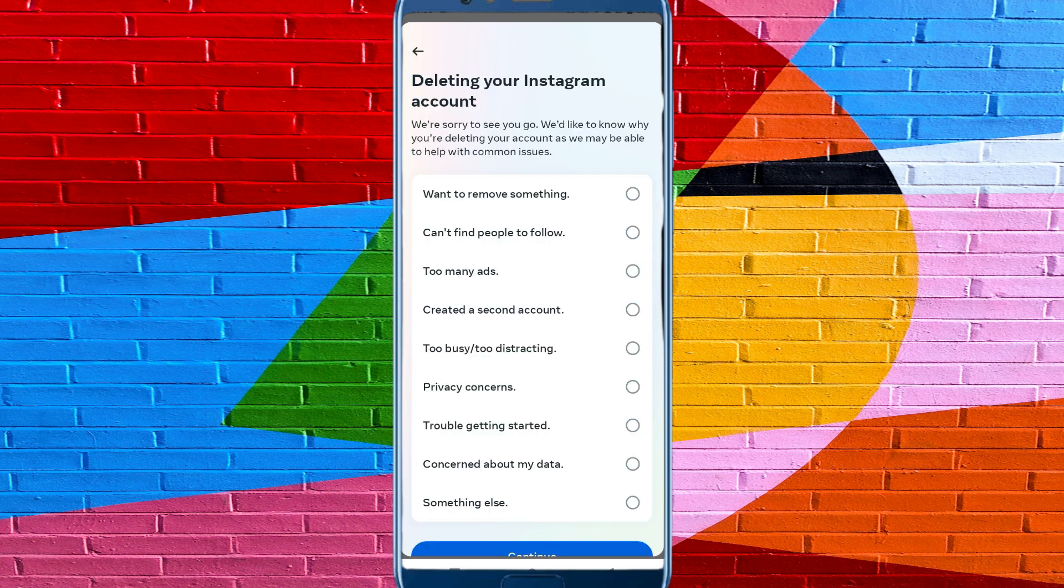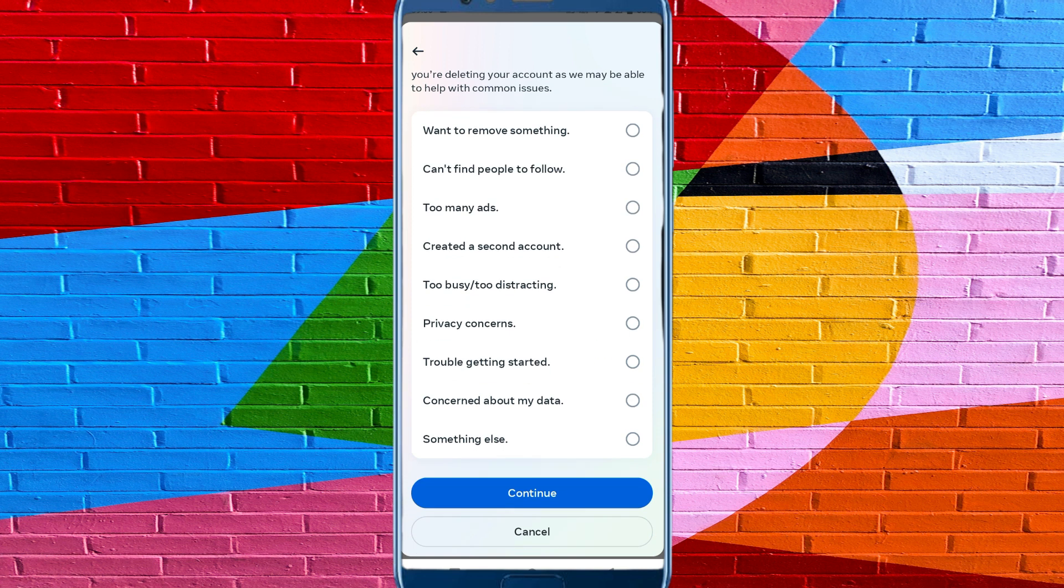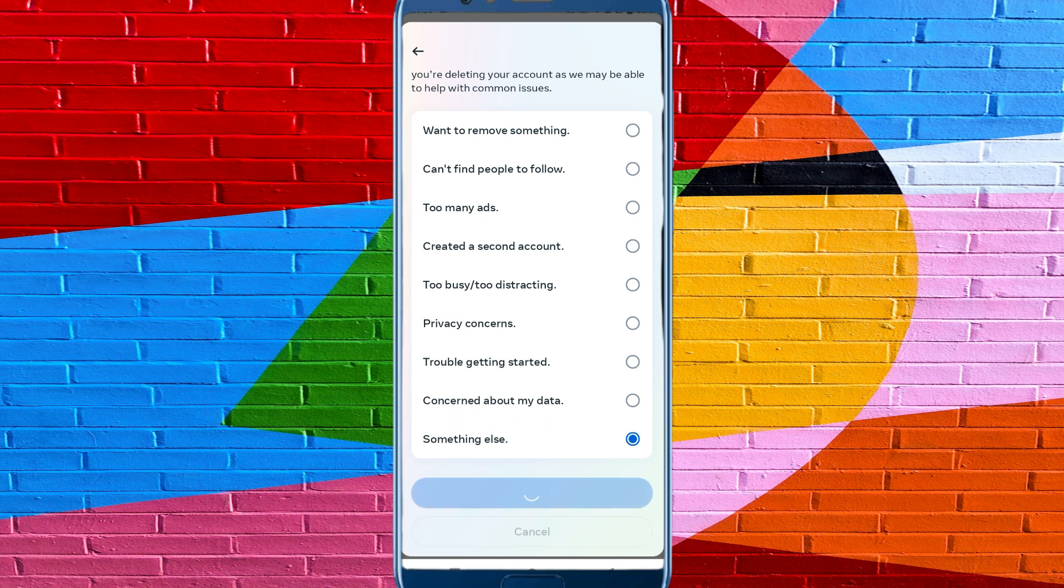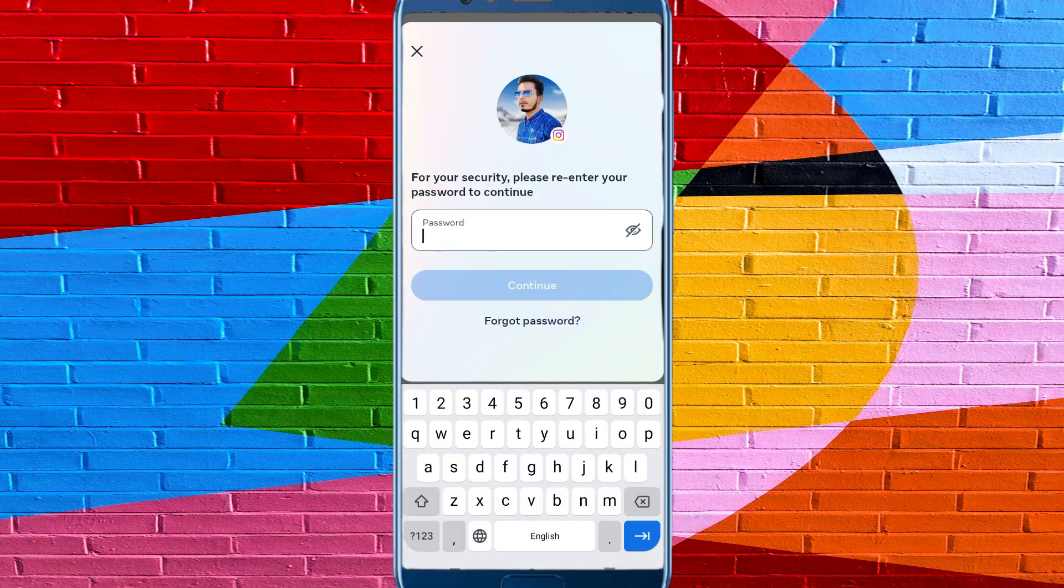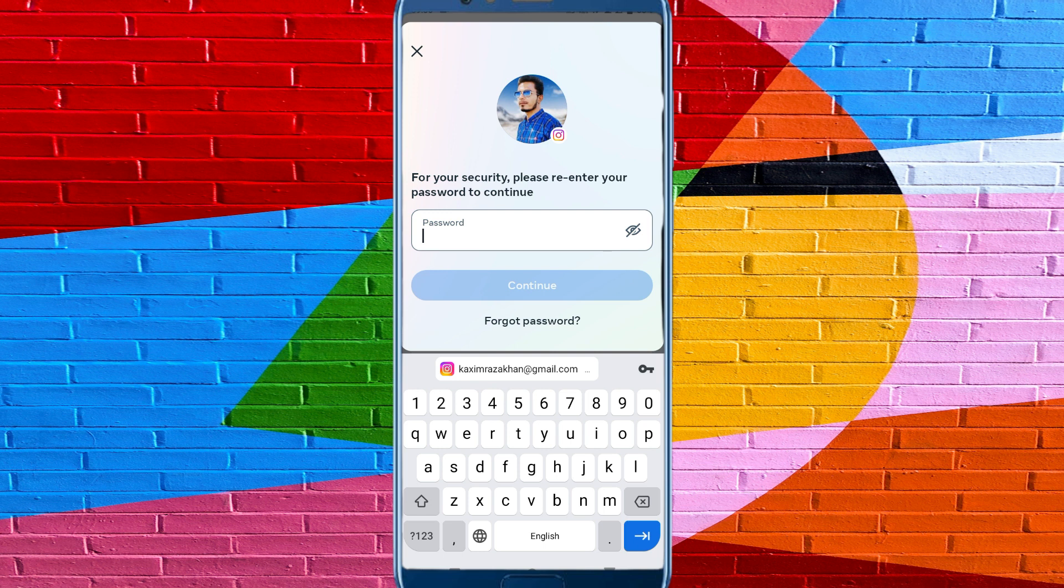you, so you can select anyone. You need to select Something Else and click on Continue. After doing this, you need to put your password, your account password, and after this click on Continue.